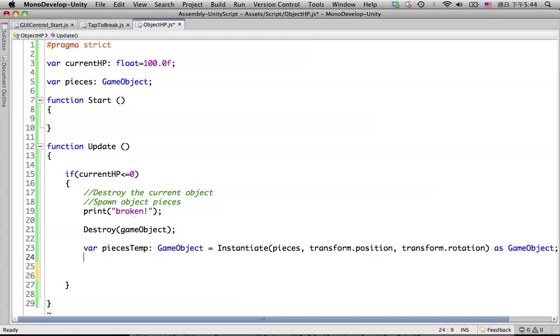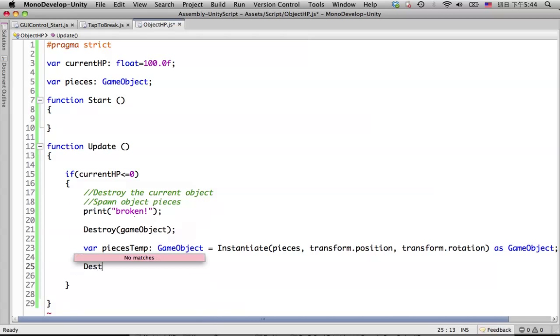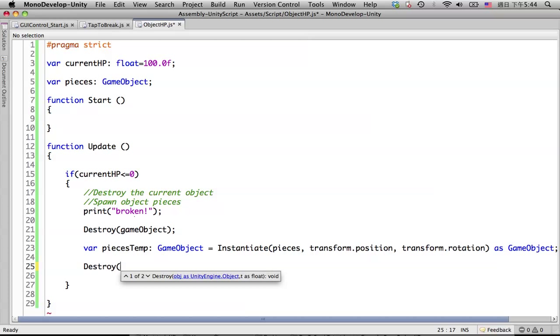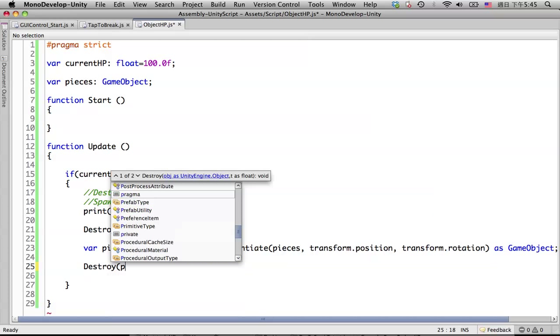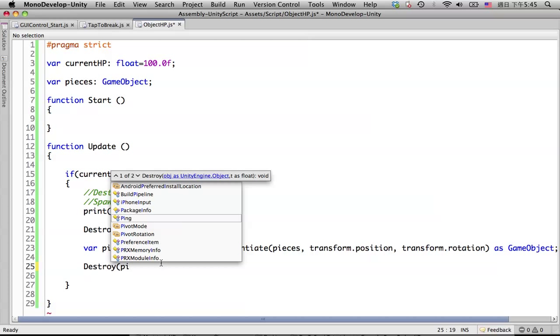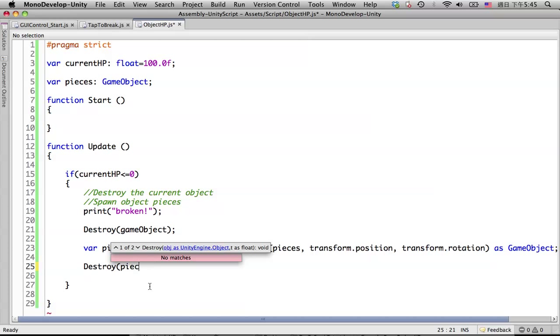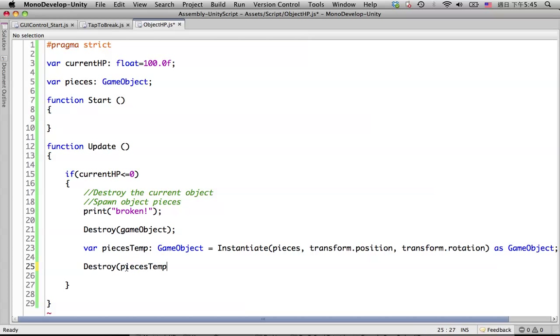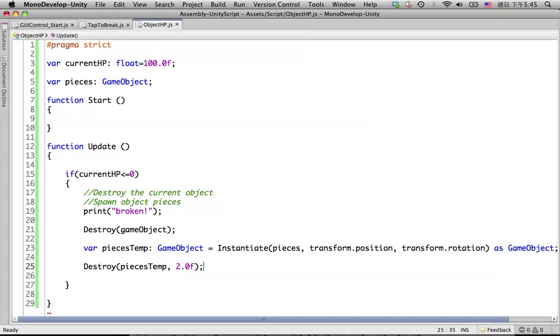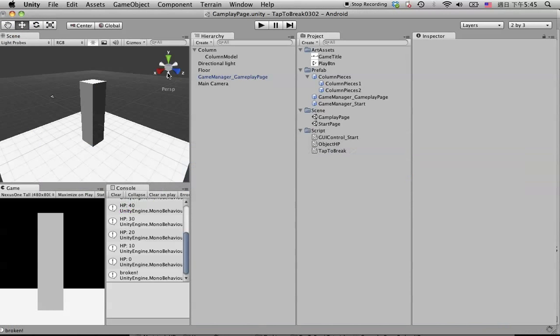After you spawn the pieces, you can leave it in the scene, that's fine. But if you want to destroy it, it's very simple too. You can destroy pieces temp in here right away. If you want to destroy it two seconds later, you can just put two seconds in here. Let's try that.